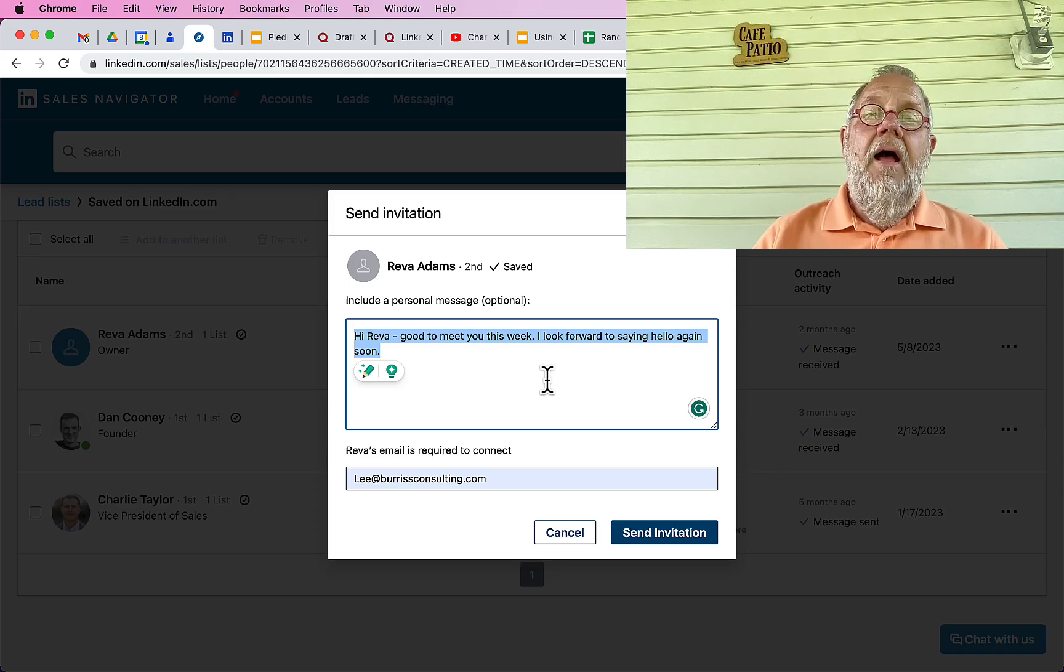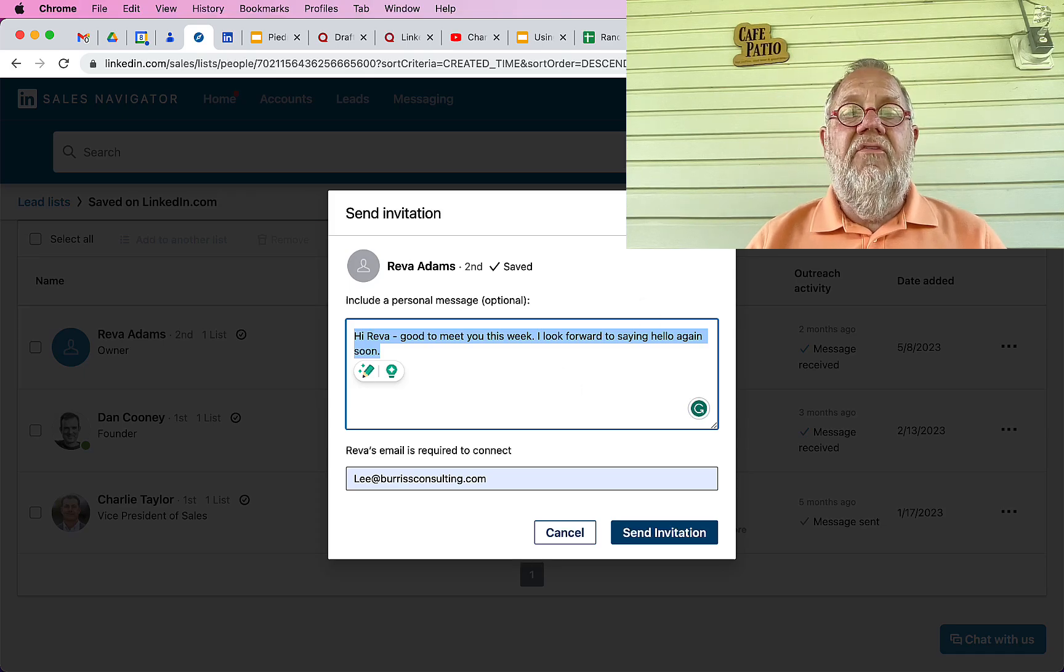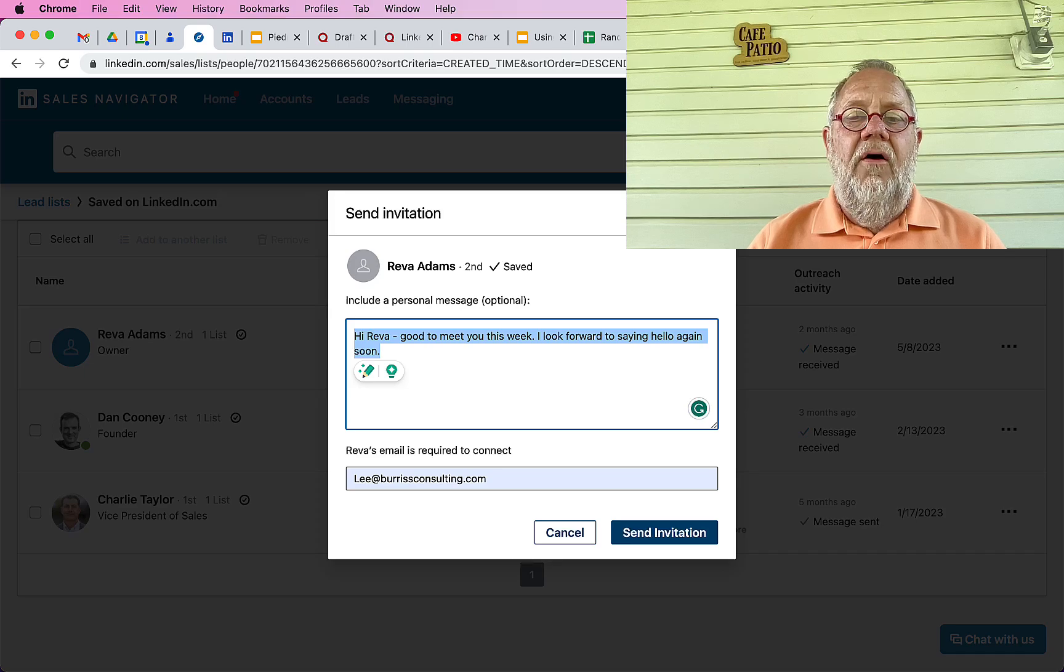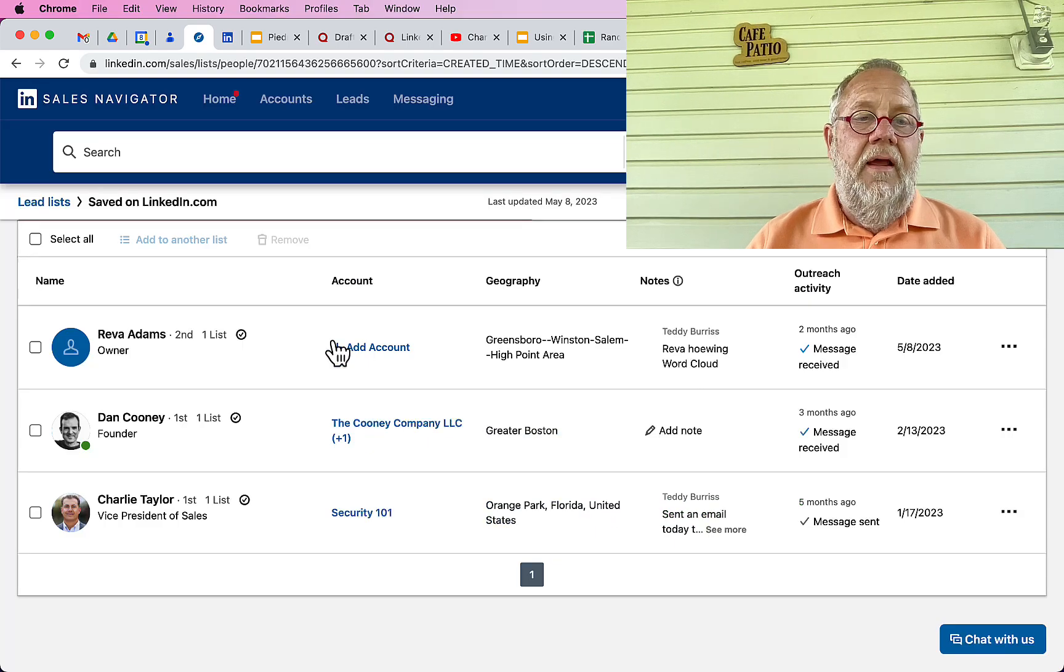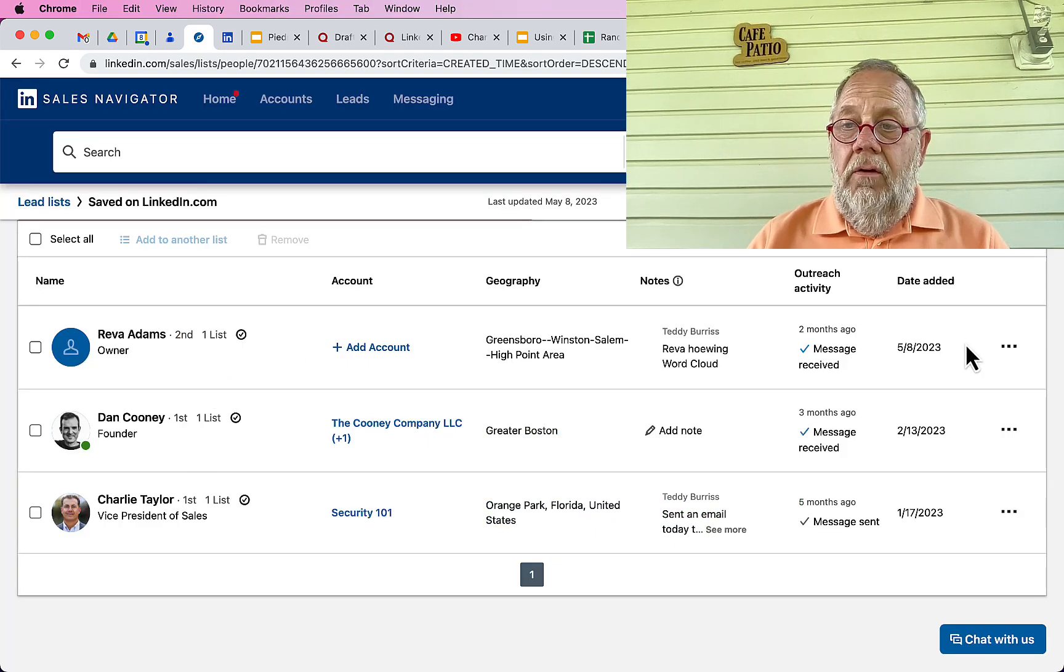And the second thing is always include a personal note every single time. These are the steps for sending a LinkedIn invite through Sales Navigator.